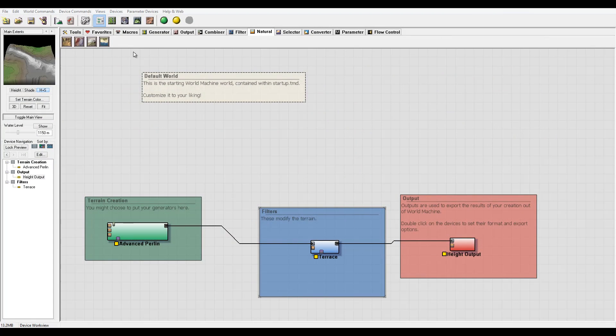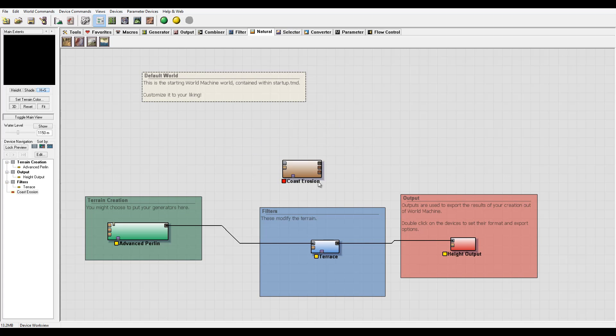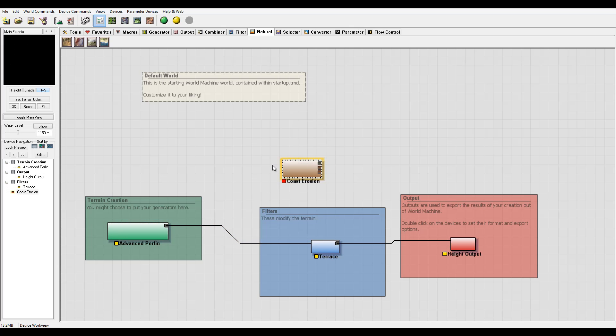Okay, we have one more filter in Natural Filters called the Coastal Erosion. So let's go create it and let's connect it.